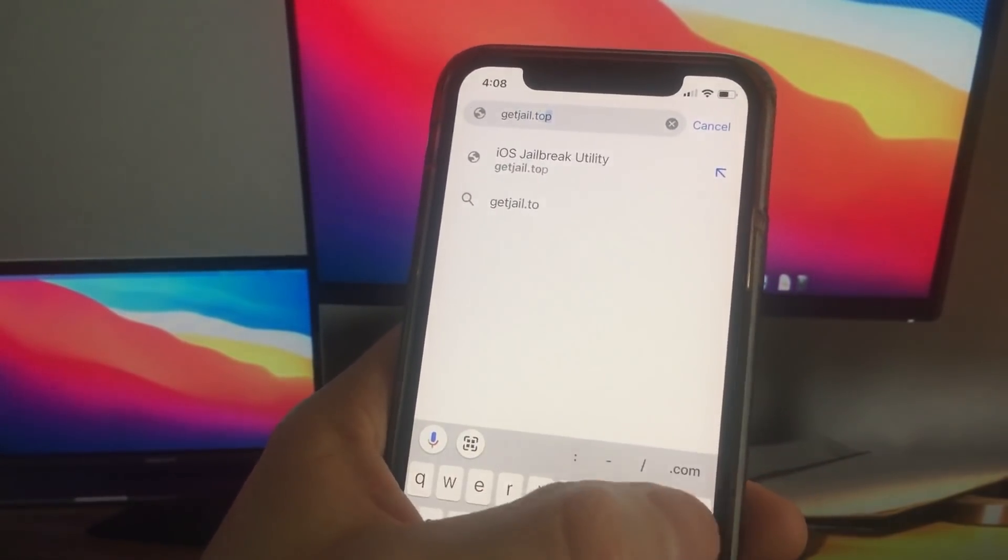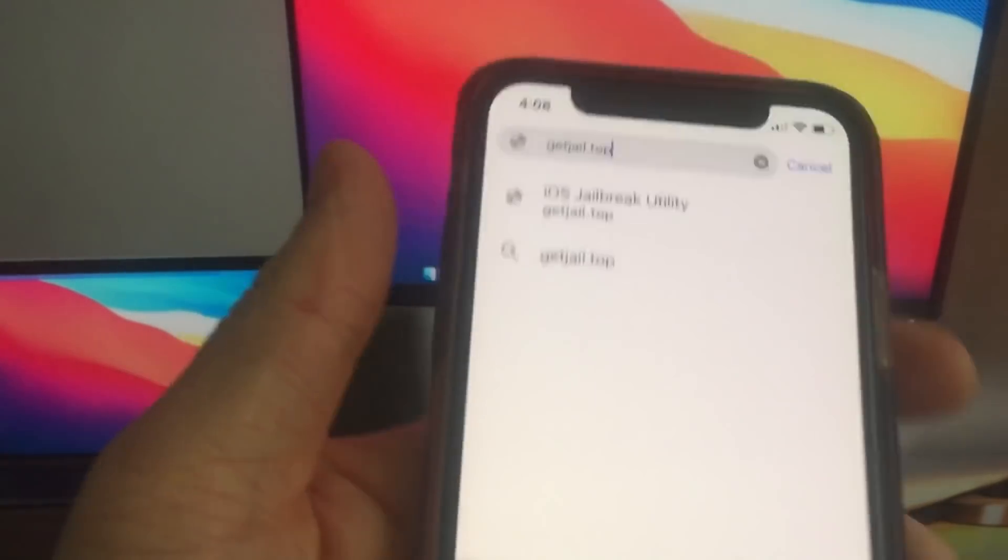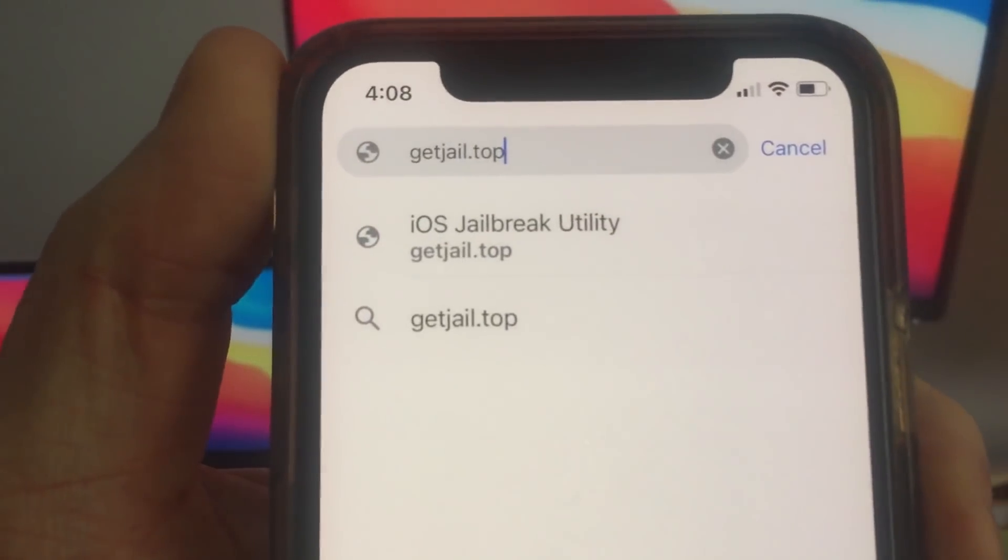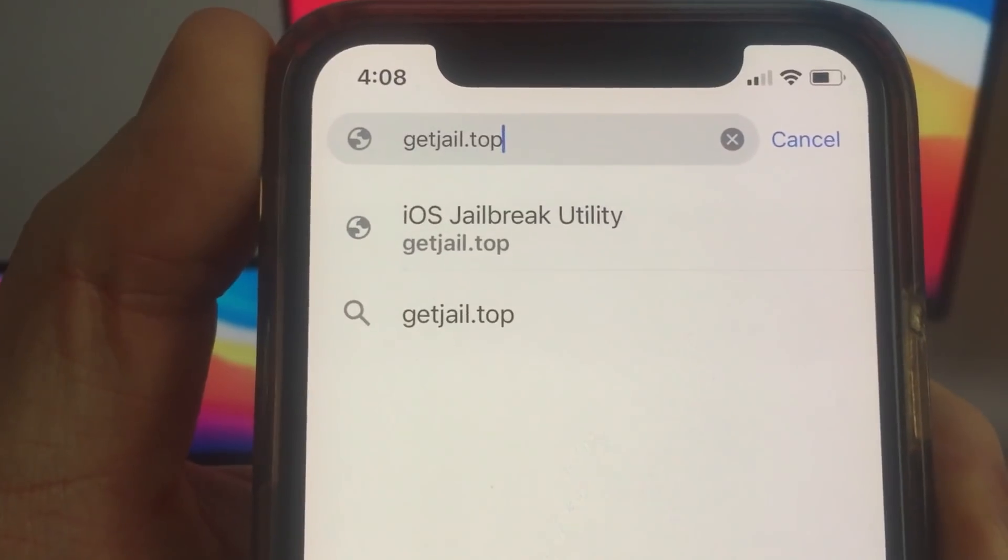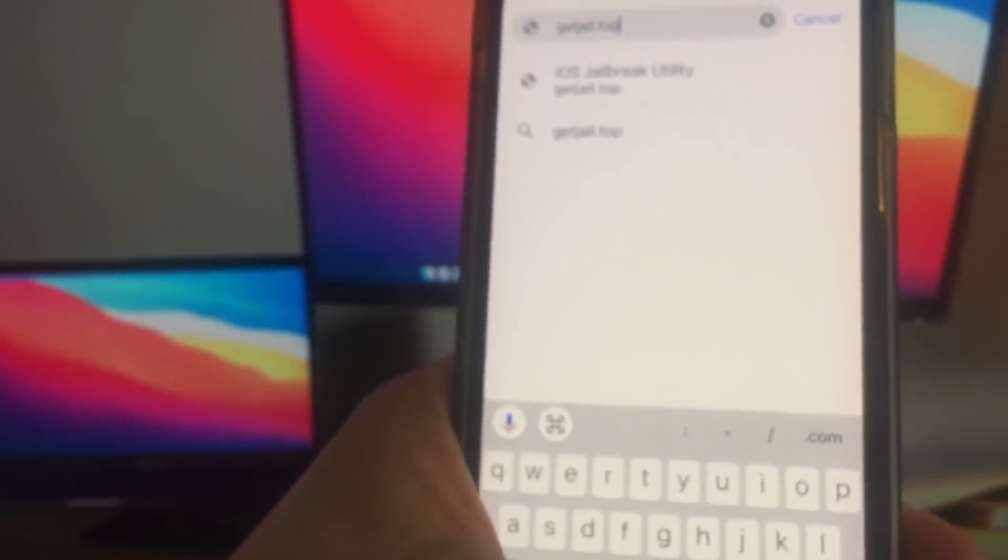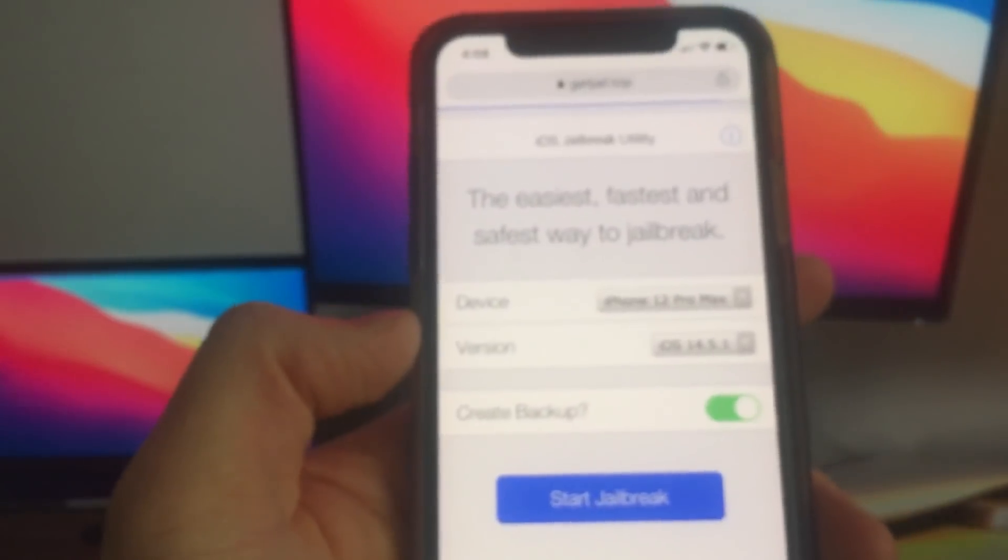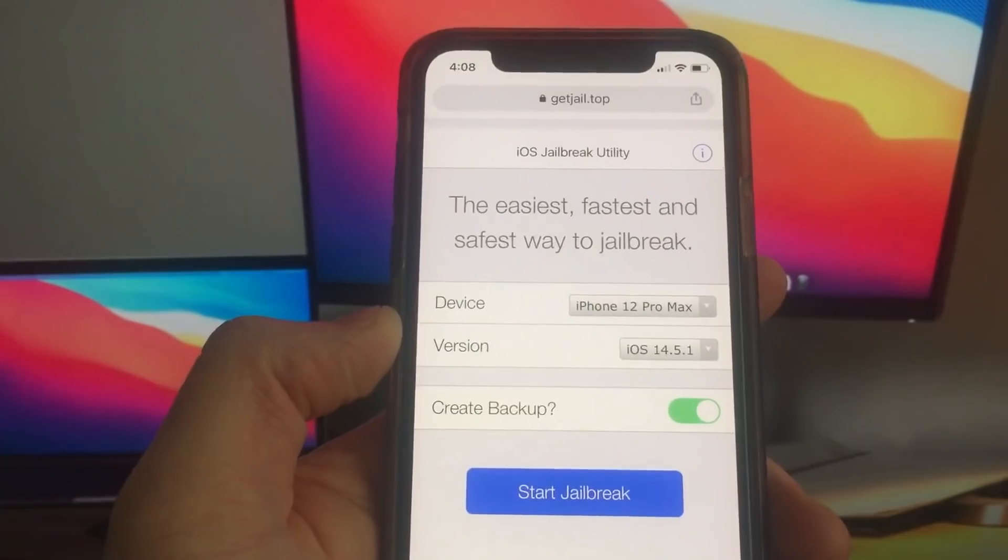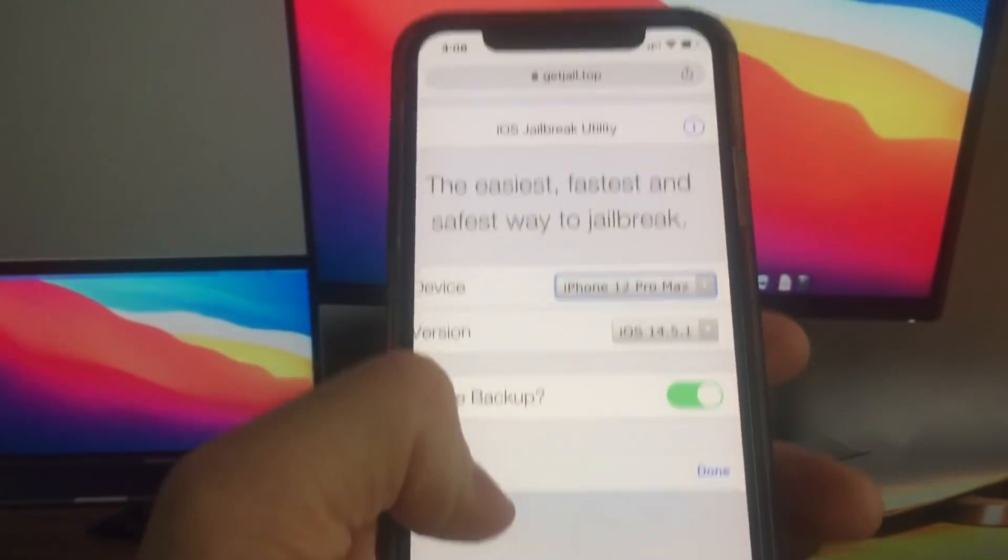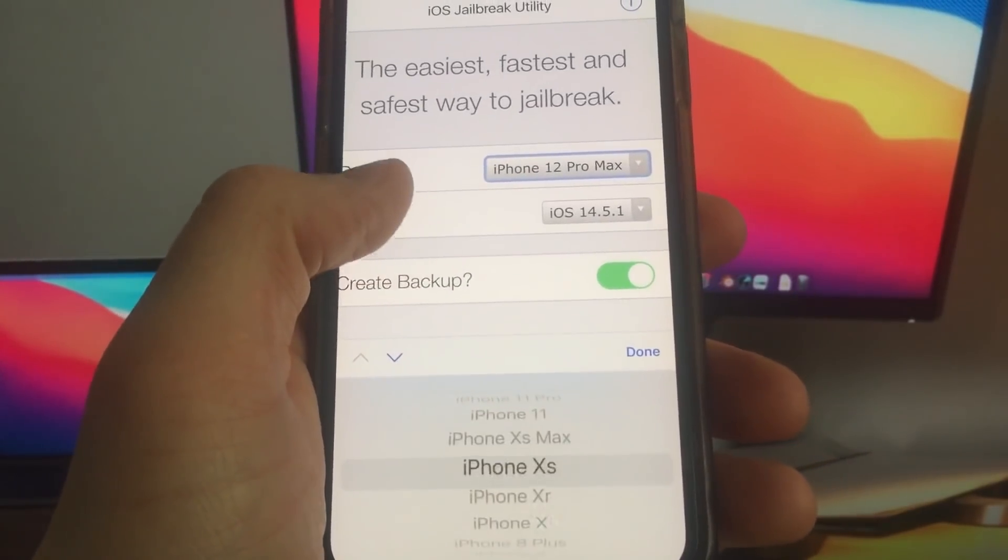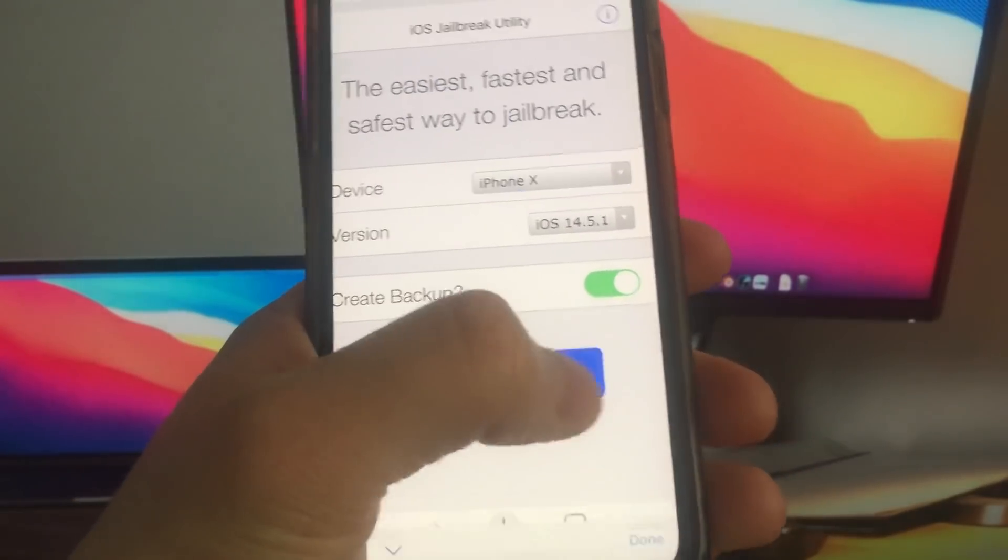This is the only site where you can get jailbreak for any iOS and iPhone. So this video is going to help you guys a lot. Once you're here, you're going to notice there are a ton of iOS and iPhone versions. Just simply find your version and click start jailbreak button. It's really easy.